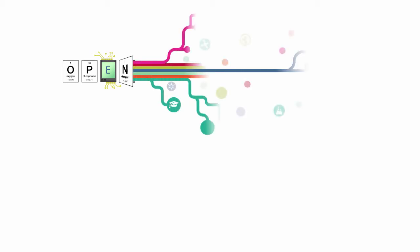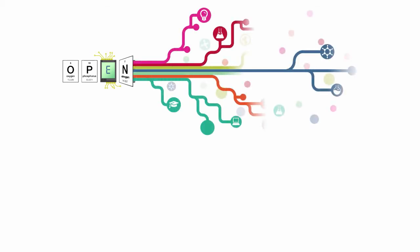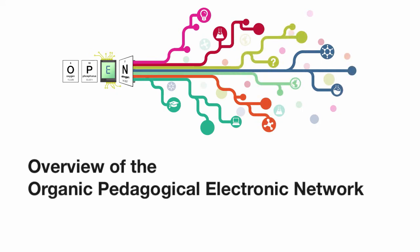Welcome to this overview of the Organic Pedagogical Electronic Network, or OPEN for short. This platform aims to use a suite of digital tools and resources to bring cutting-edge research into the mainstream teaching of organic chemistry. That sounds like a very bold statement, but what do we actually mean by this? Let me explain.